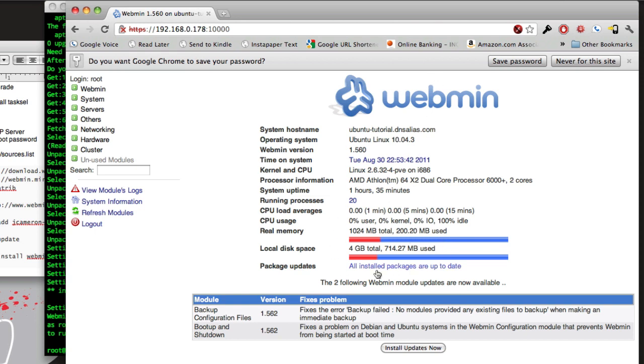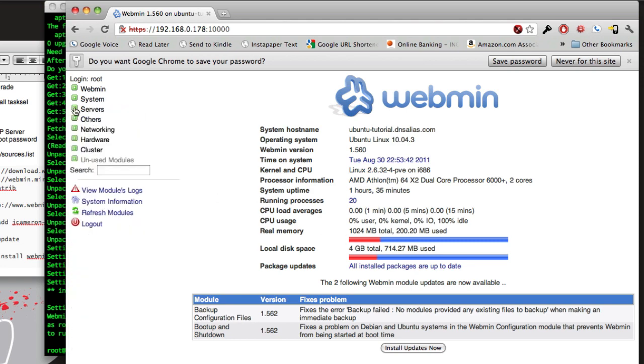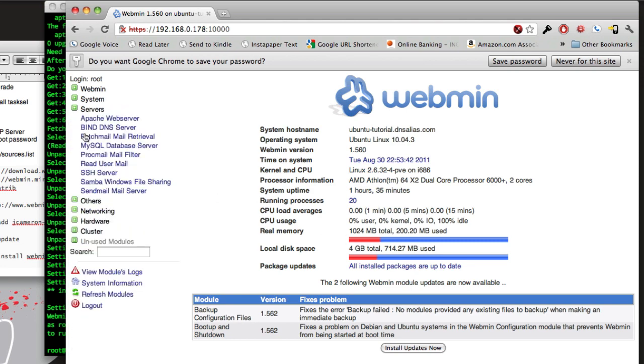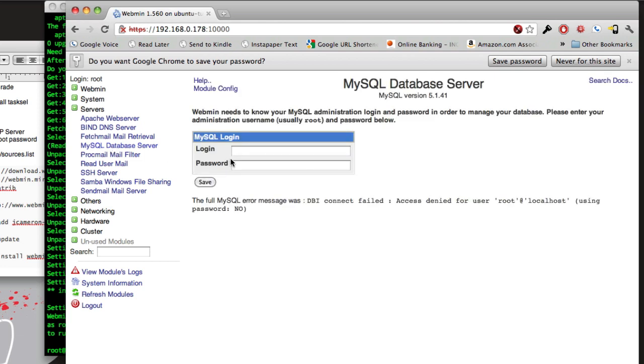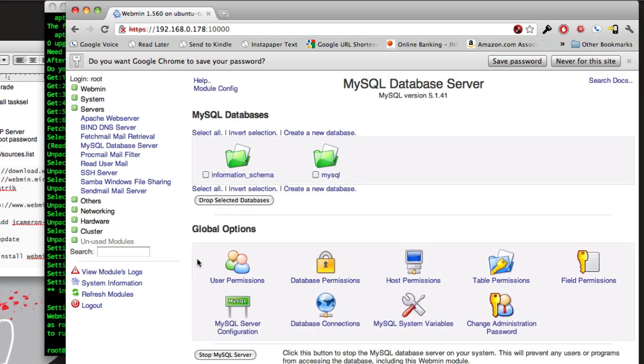So you have your machine stats. You go over to servers. Here's your MySQL database server. The first time it'll ask you for your MySQL username password, it's root, and then whatever you typed in setting up MySQL on tasksel. So type that in, hit save, and then you have everything just like phpMyAdmin.